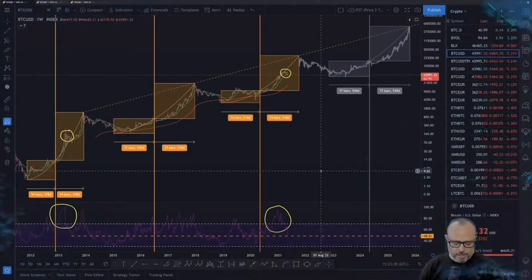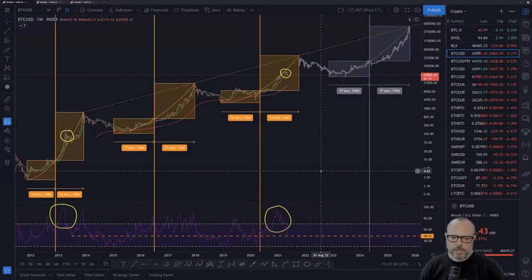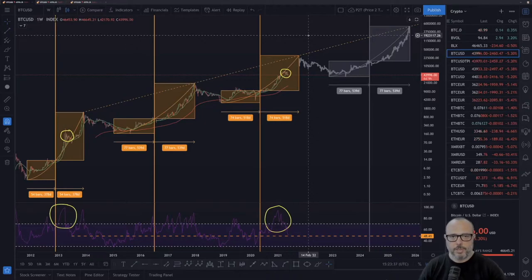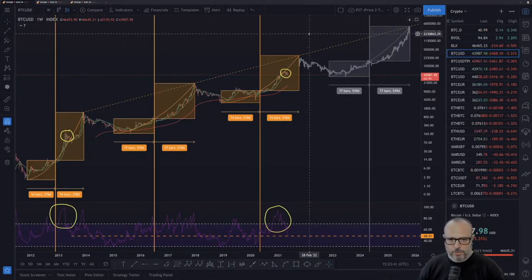Hello guys, welcome to another video. Today we are going to talk about Bitcoin dropping down in price action and all the commotion and emotion we have been feeling for the last few days. We are going to jump into screen share and analyze starting with the Price-to-Time model. If you enjoy this content, gently touch the like button and subscribe to the channel if you are new.